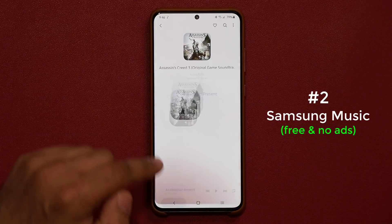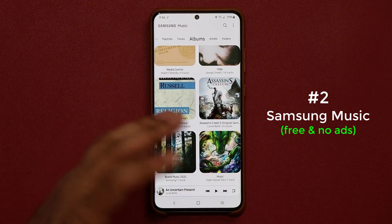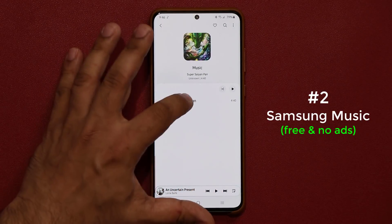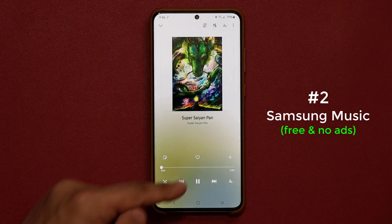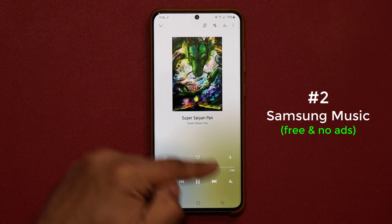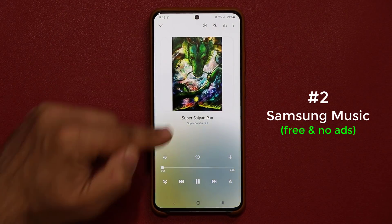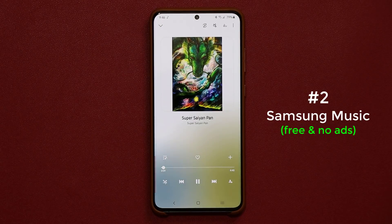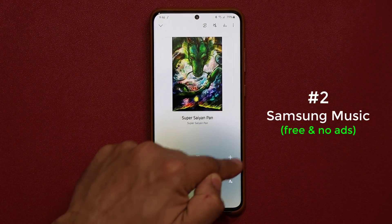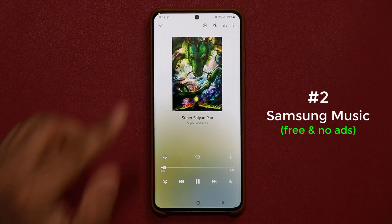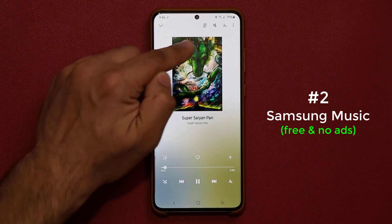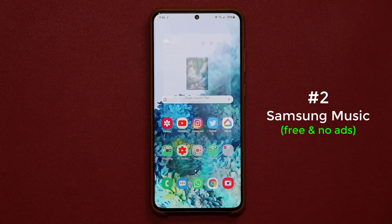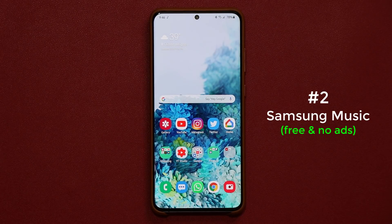If you go to certain albums, the color of the interface shifts based on the background picture, and you also get slight animated effects in the background. The color and animations are dependent on the album art color. Samsung Music is absolutely fantastic — free, no ads. Let's move on to the next application.